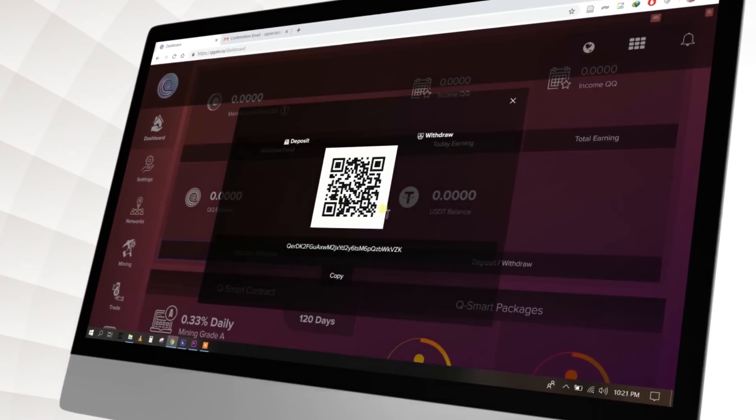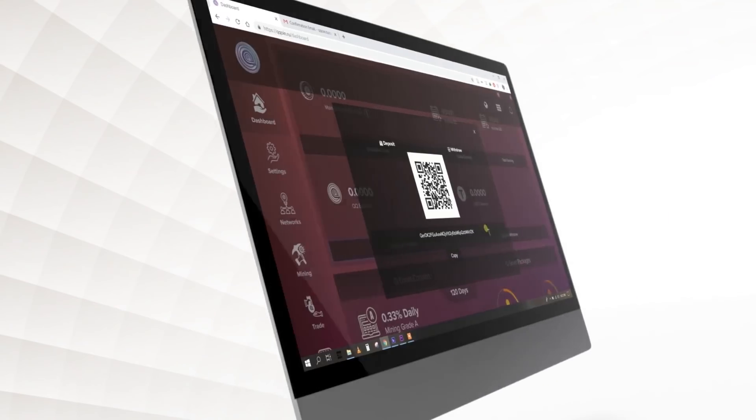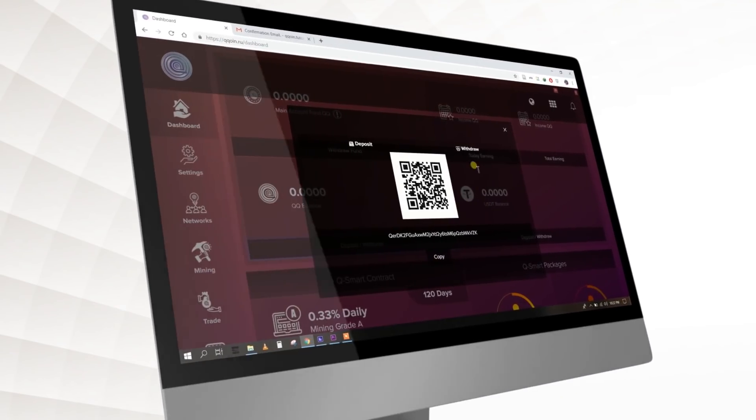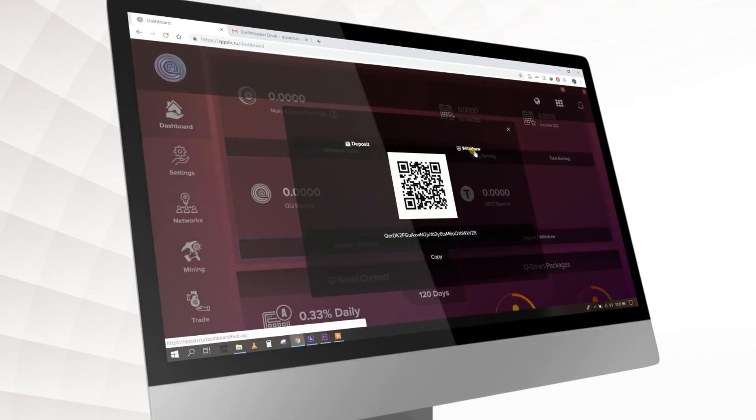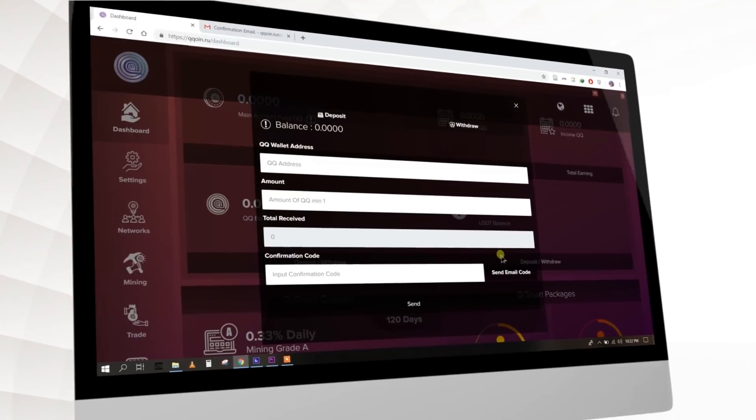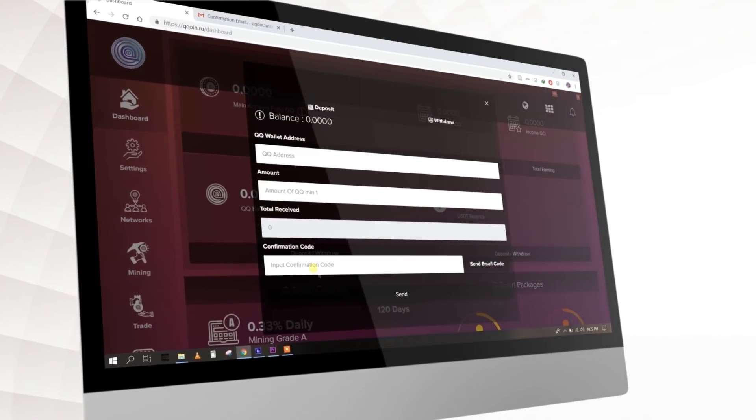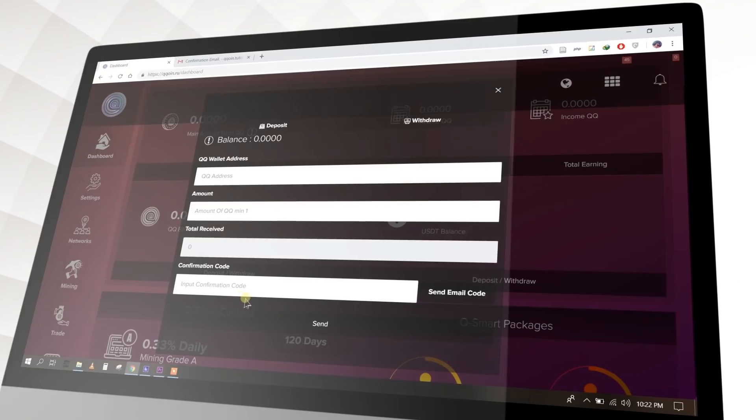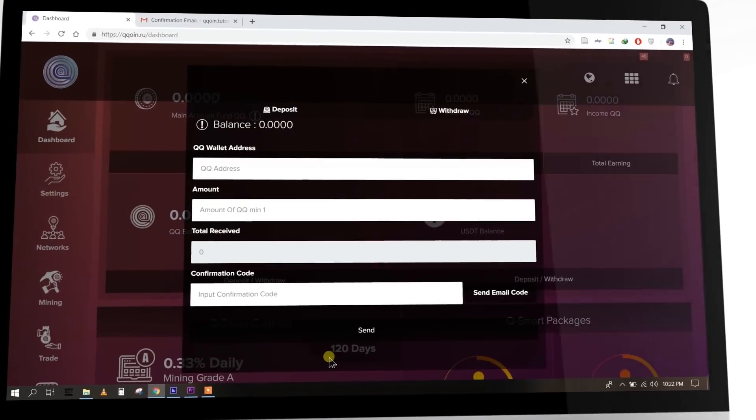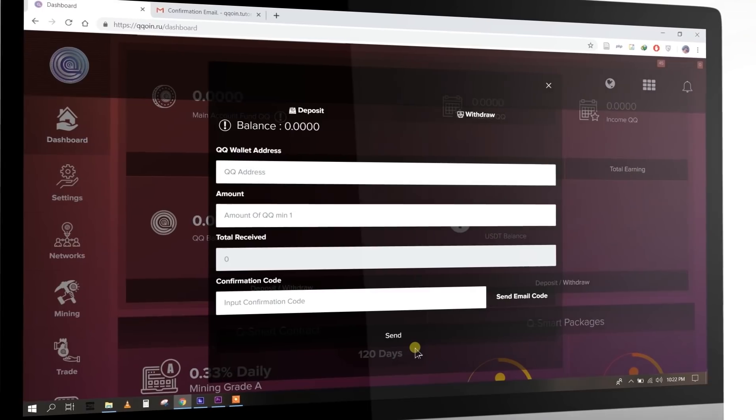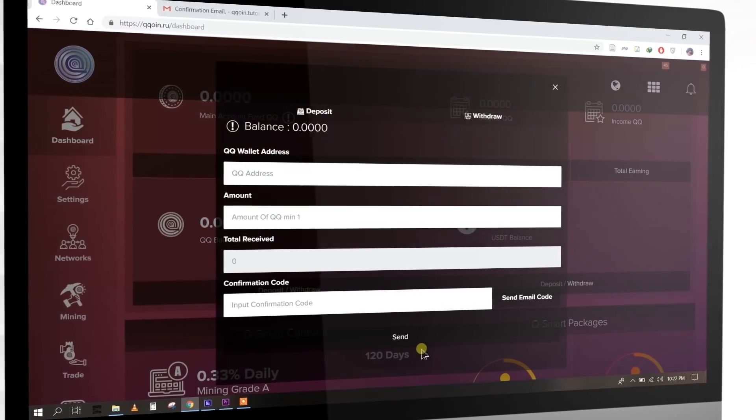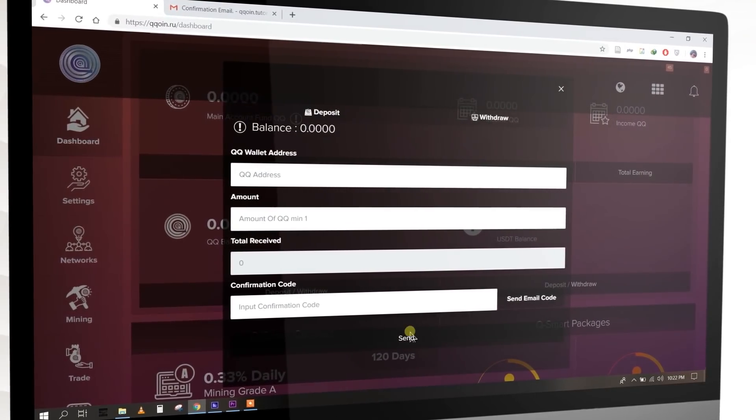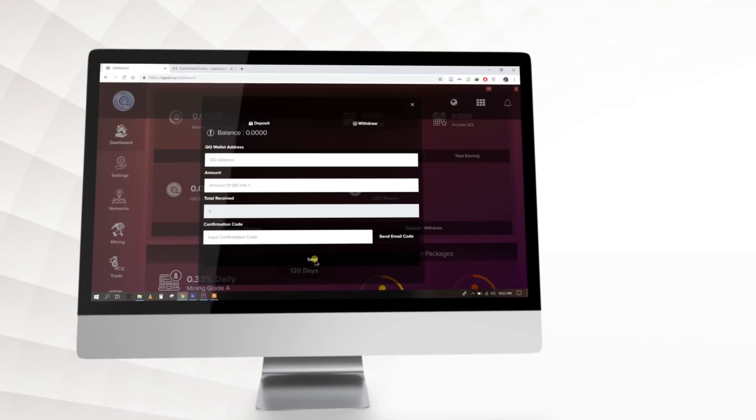To withdraw KuCoin or USDT, you can click the Withdraw button to submit details. You have to submit the KuCoin wallet address, amount, total received, and confirmation code. Confirmation code will be sent to your email account when you click Send Email Code link. After submitting those details, you can click Send and withdraw the funds.